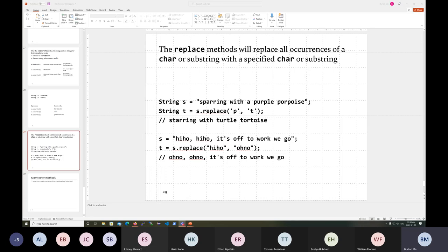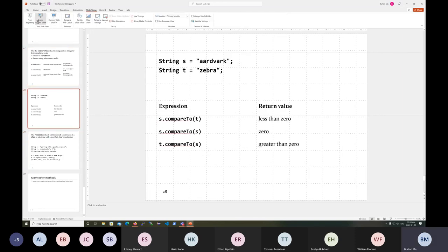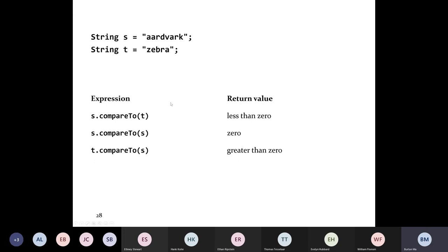Let's start by finishing off the string lecture from yesterday. We were doing compareTo at the end of last lecture. compareTo is like less than, greater than, and equal to for strings. If I have a string S referring to 'aardvark' and a string T referring to 'zebra', then S.compareTo(T) returns some negative integer value, indicating that S comes before T, because aardvark comes before zebra in the dictionary.